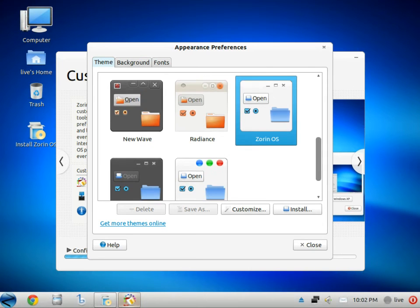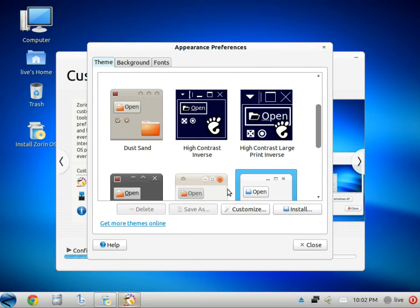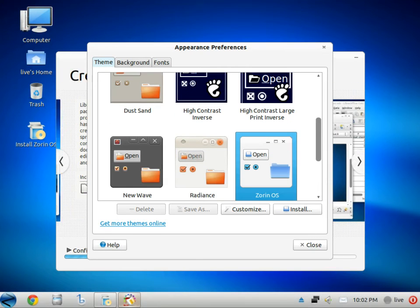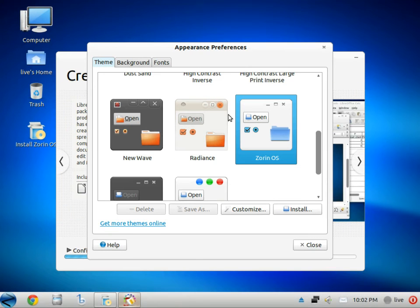I was watching some other videos, and they said it also has an XP theme to this, which I'm not really a fan of XP, but I use it on a daily basis.